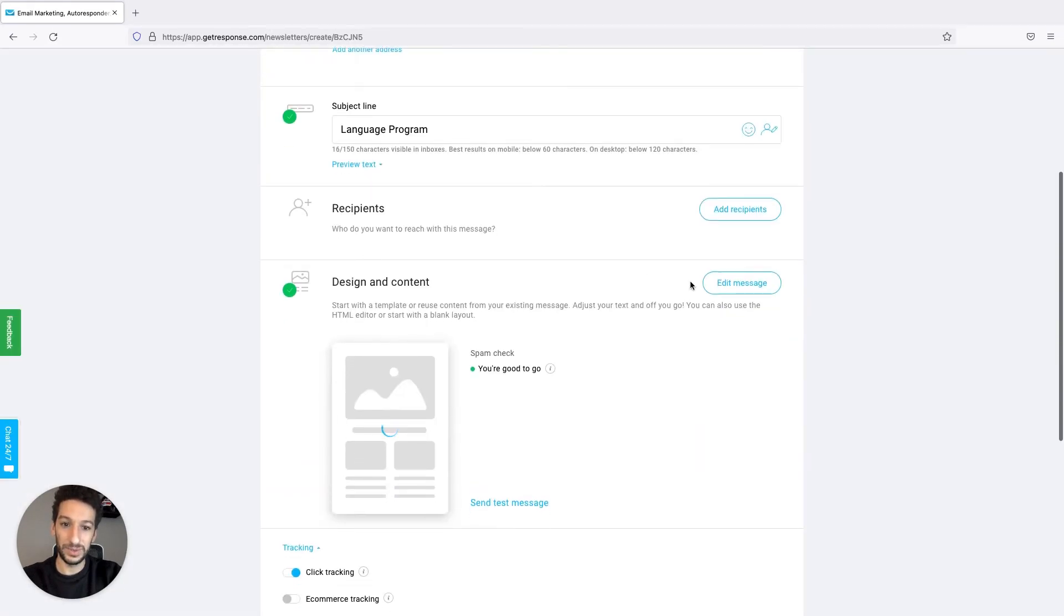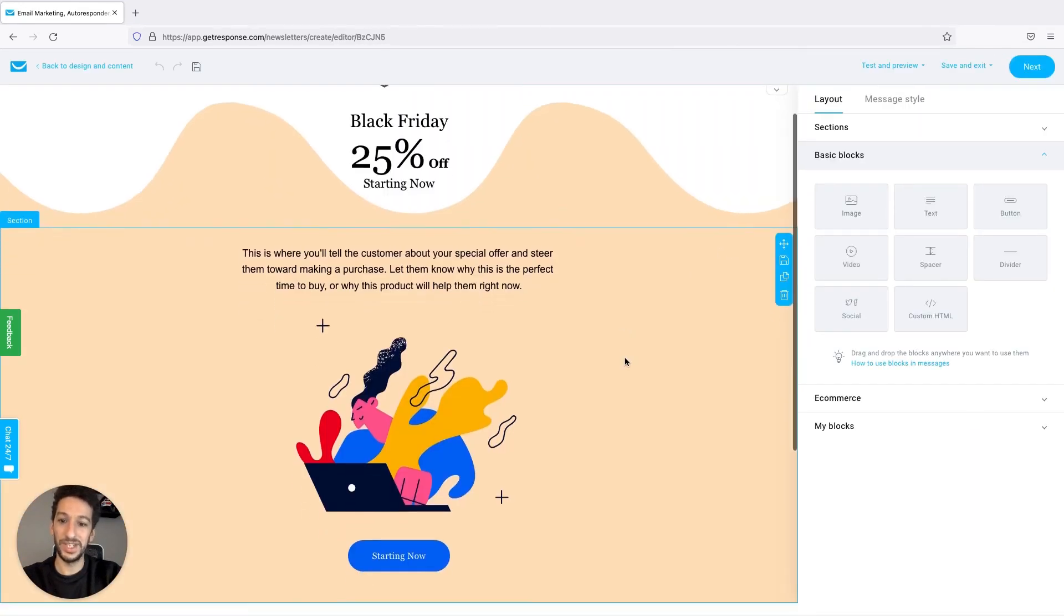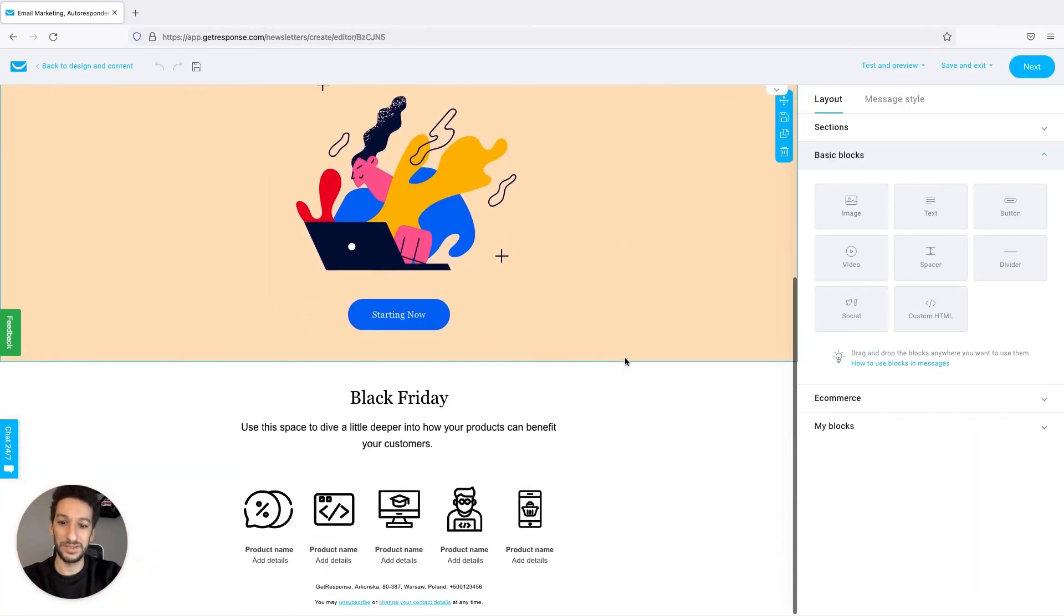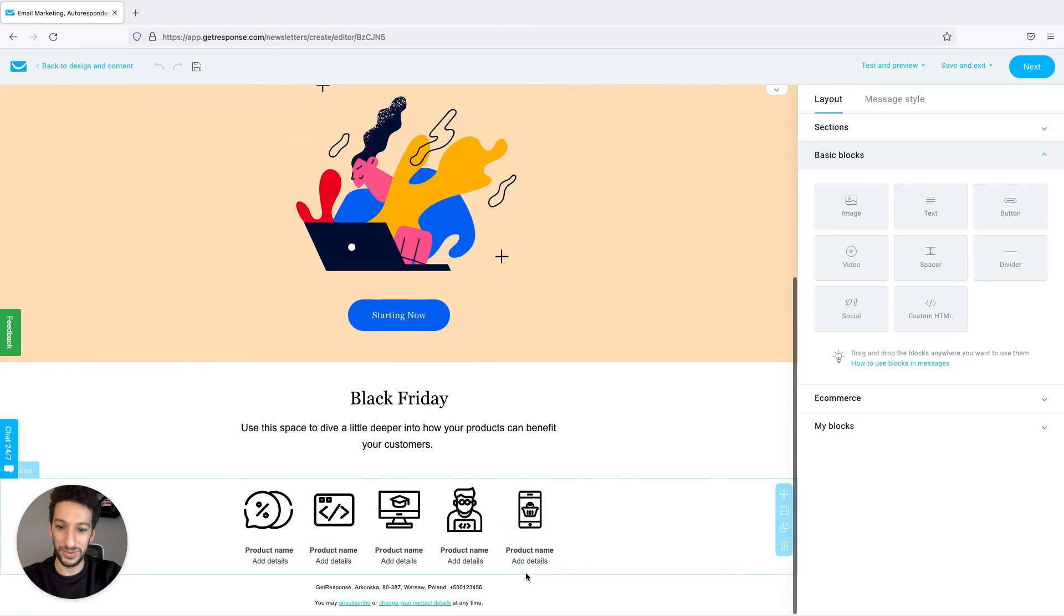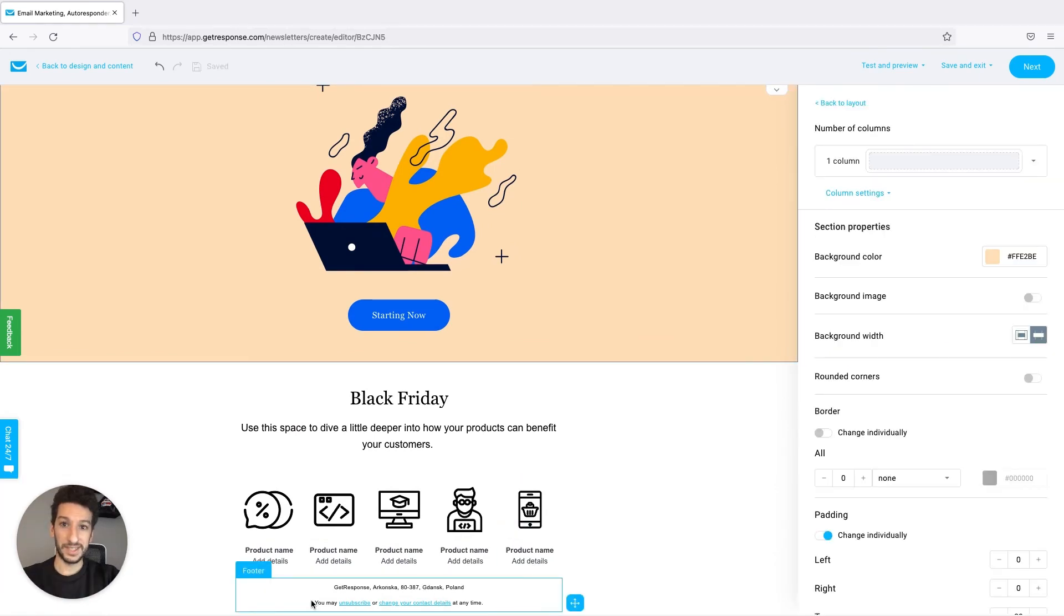Let's now click there and we will go to edit message. Once you are in the editor you can just scroll down to check your footer. As you can see in mine it changed to Warsaw and added the phone number.